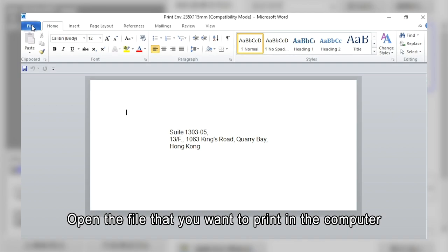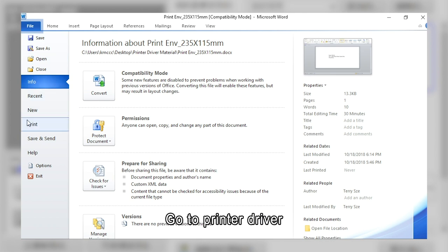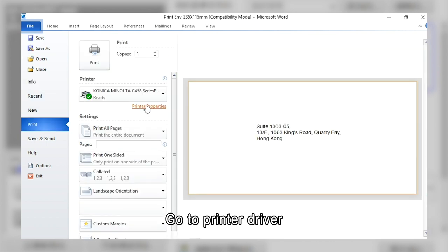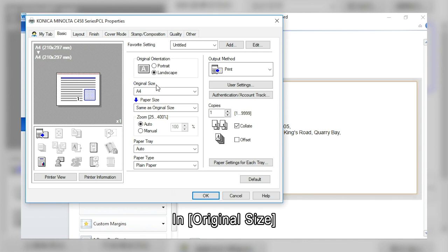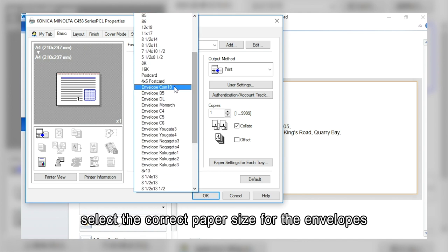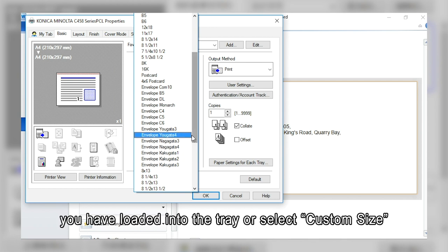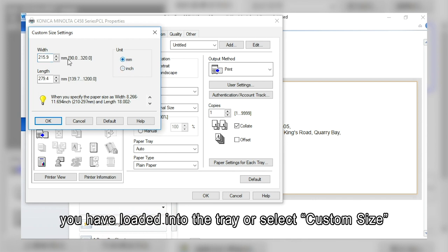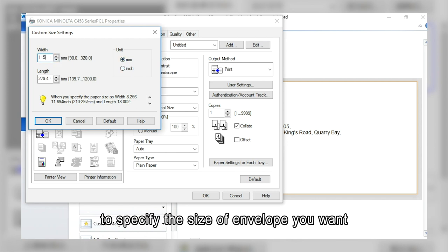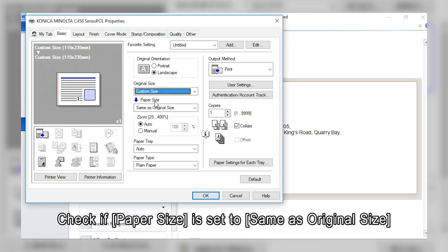Open the file that you want to print in the computer. Go to the printer driver. Click Basic. In original size, select the correct paper size for the envelopes you have loaded into the tray, or select custom size to specify the size of envelope you want. Check if paper size is set to same as original size.